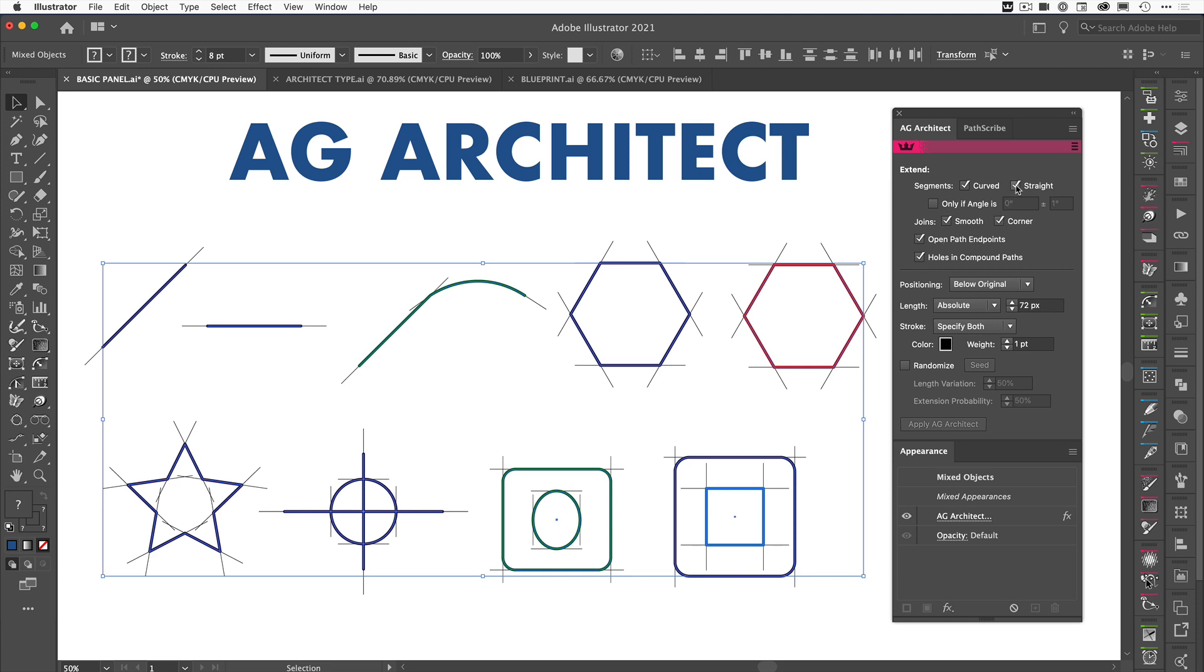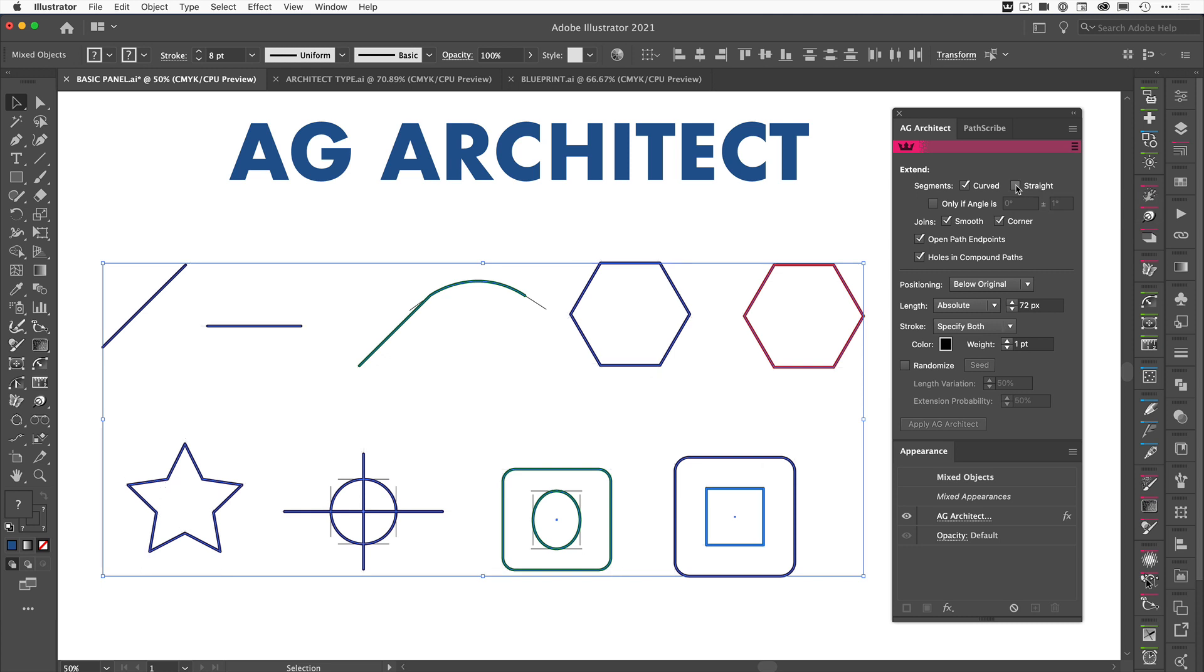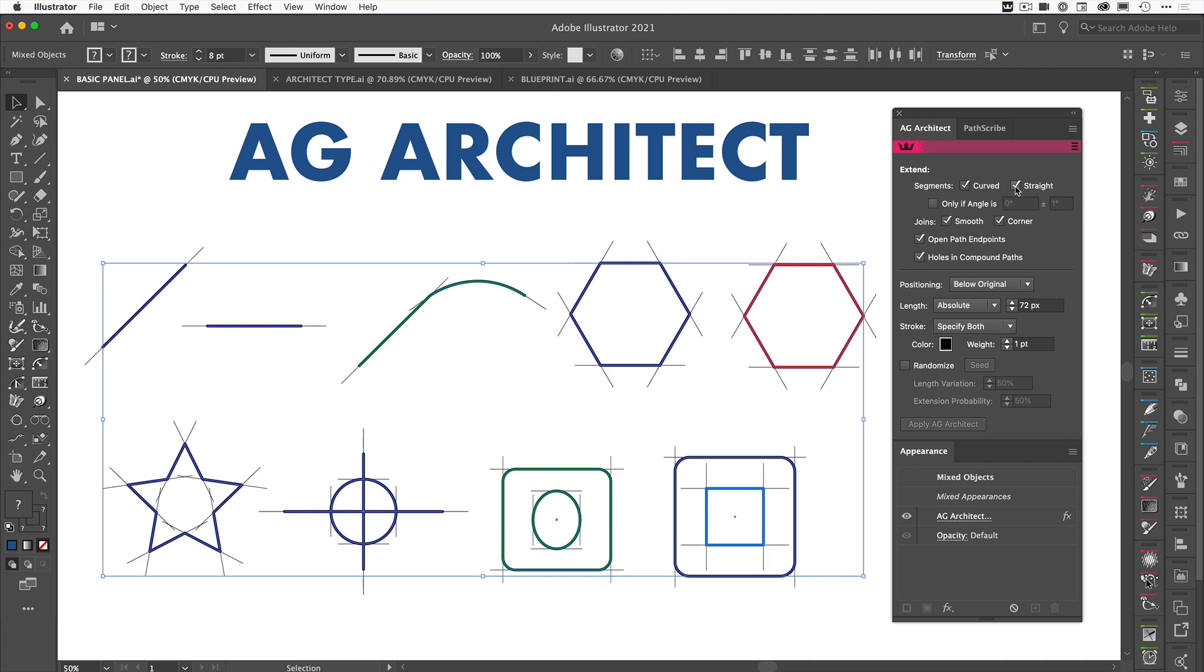If we come over to straight and uncheck that, then you're going to see that all of our straight edged lines and paths and shapes are no longer going to display the extension. However, the circular ones will still show the AG Architect lines. So let's just click that and turn them back on again.